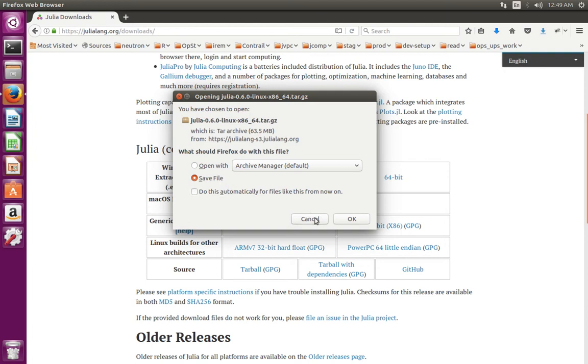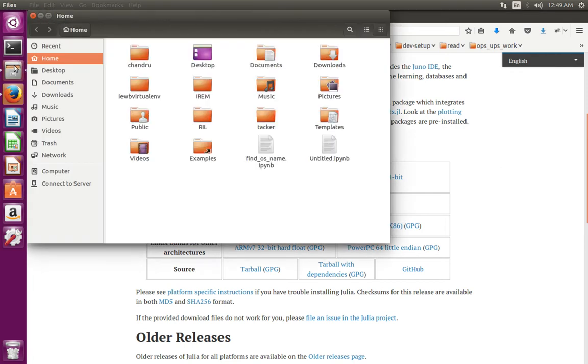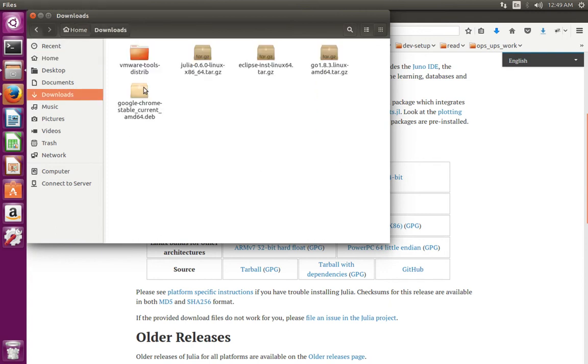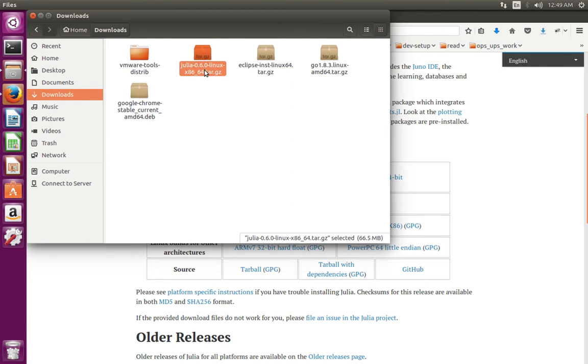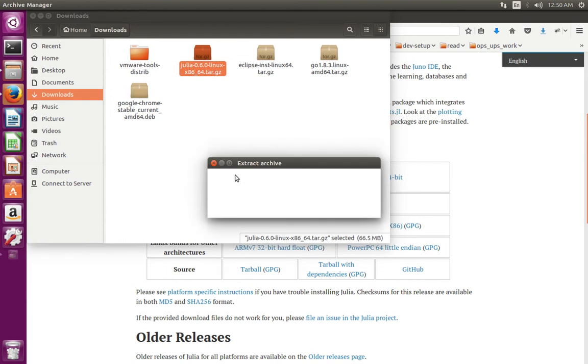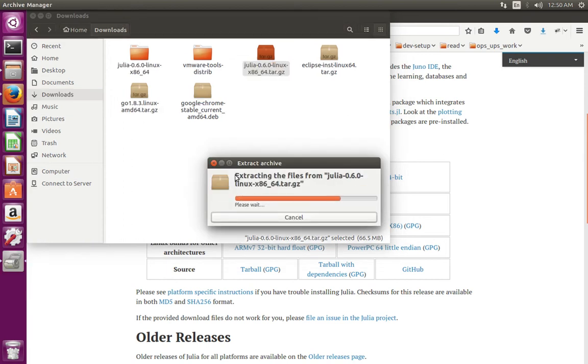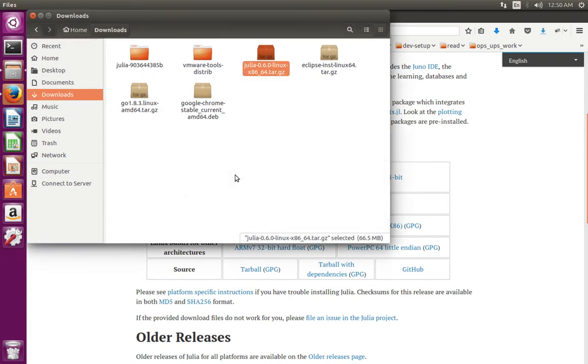I have already downloaded this file. So next we need to extract this file. Right click, then select extract here.